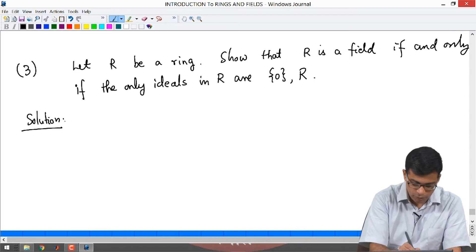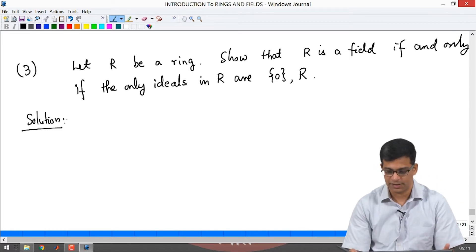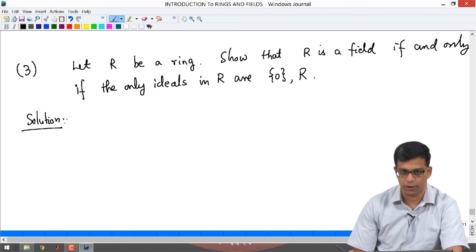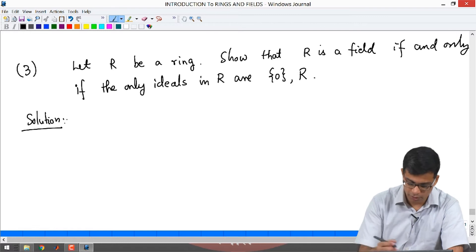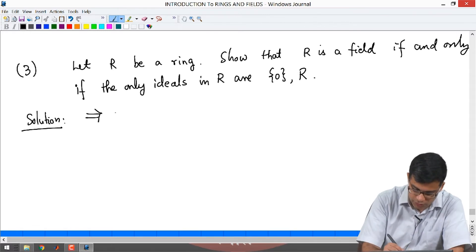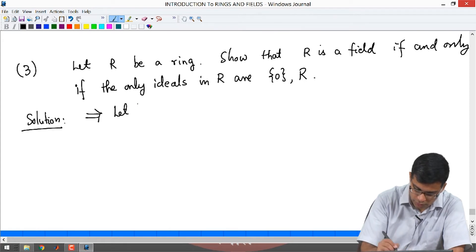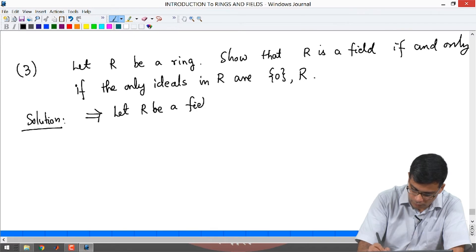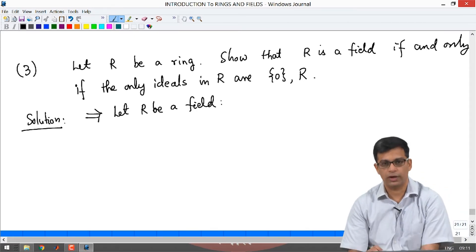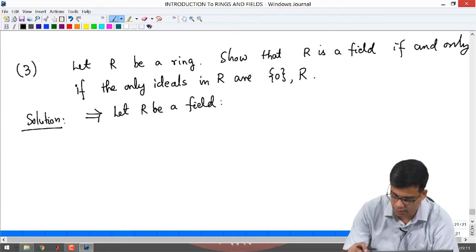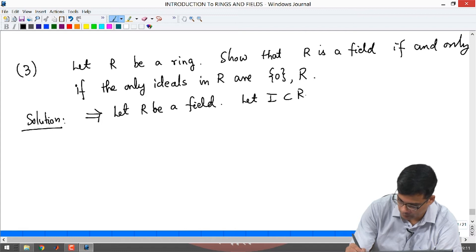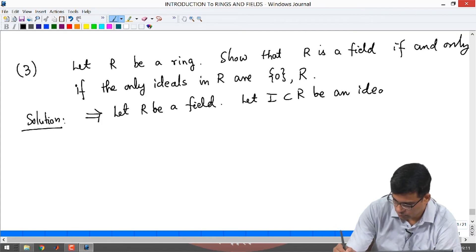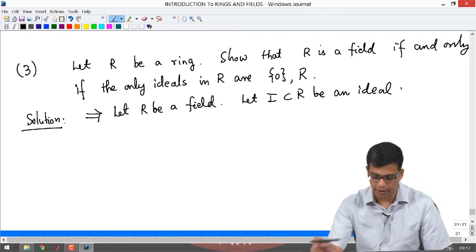We have to prove two implications. If R is a field, we show it has only two ideals, and if R is any ring with only two ideals then R is a field. Let us first assume R is a field. I want to show that the only ideals in R are the 0 ideal and the full ring. In order to show that, let I ⊆ R be an ideal.